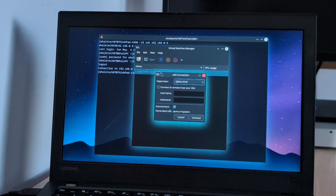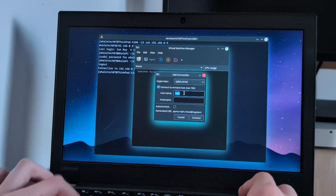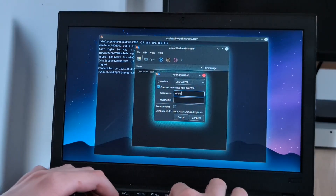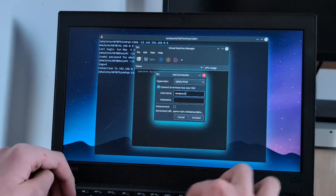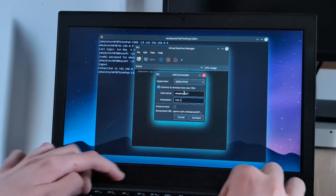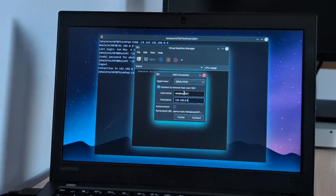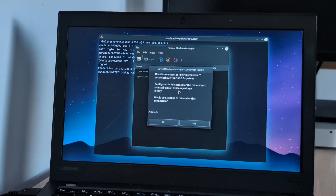We can make a new connection — connect to the host over SSH. Log in as whaletech07 on host 192.168.0.9. Connect. Oh, I need an Ask Pass.